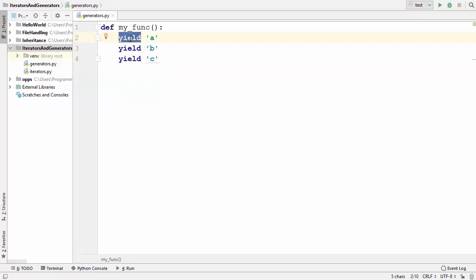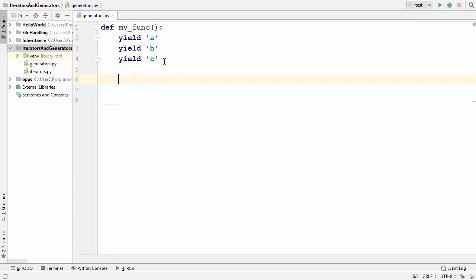If your function contains at least one yield keyword, then this function is called a generator function. So how is the yield keyword different from return? In the case of return, the statement is immediately terminated entirely — after return you cannot do anything else inside the function. But the yield statement pauses the function and saves the state of that function.